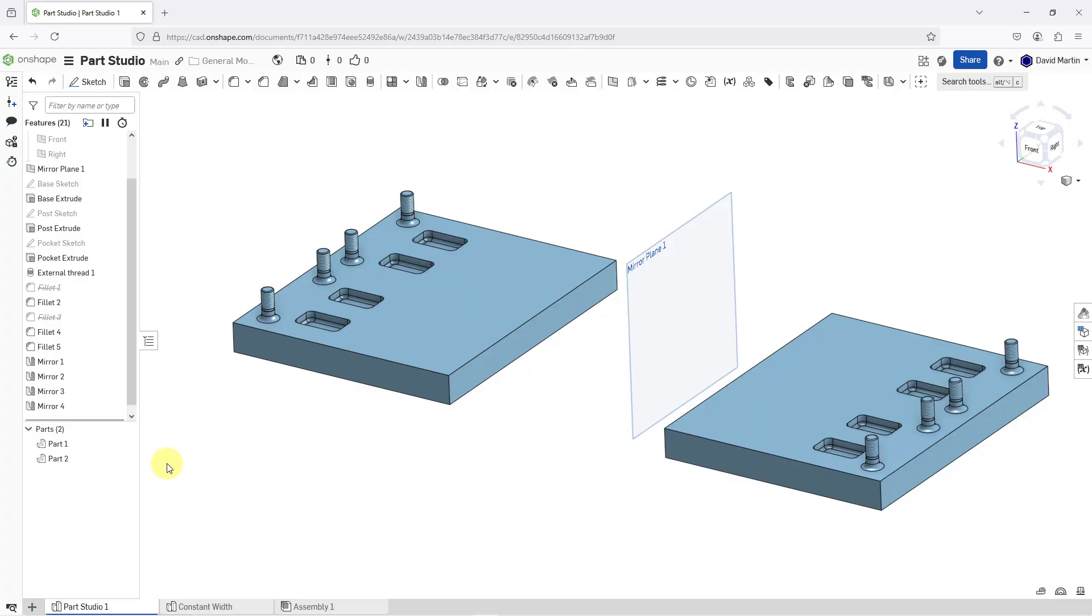So again, we have three different methods that we can use for mirroring. We can use features, faces, and parts.